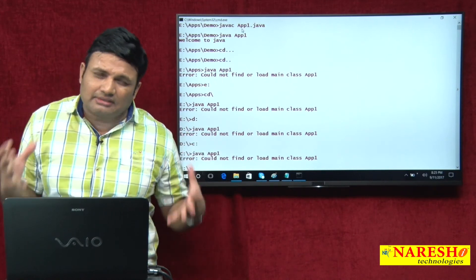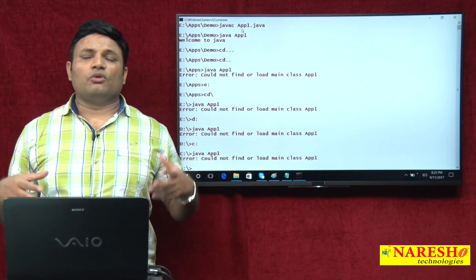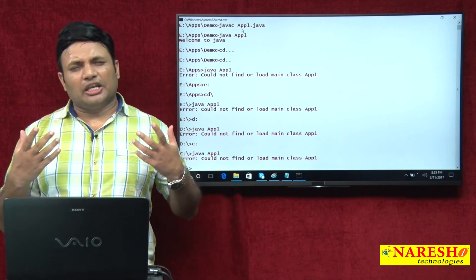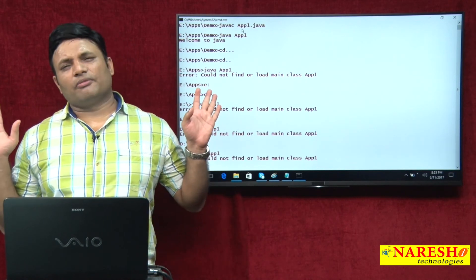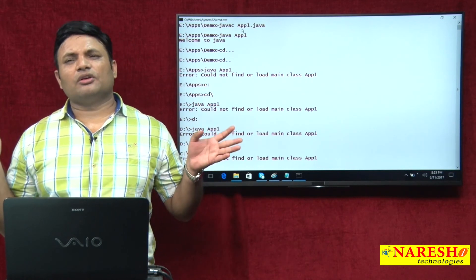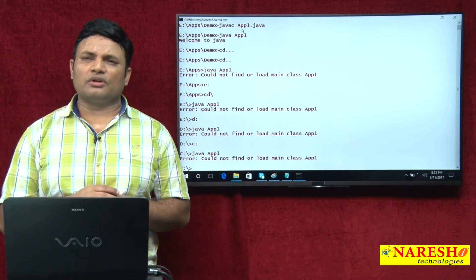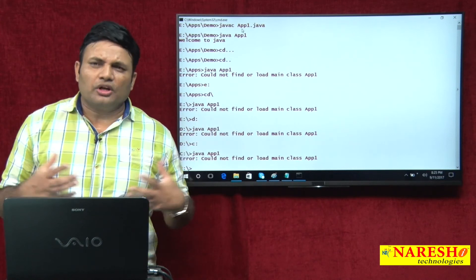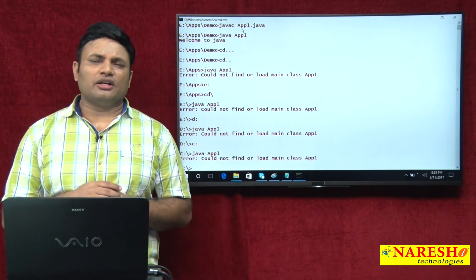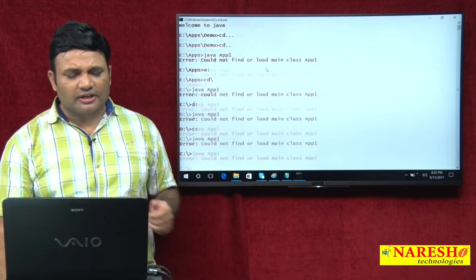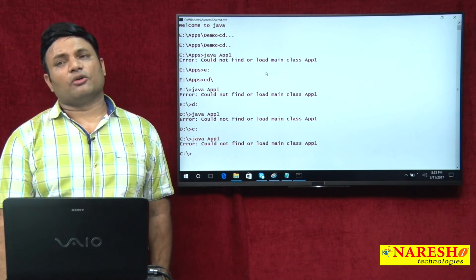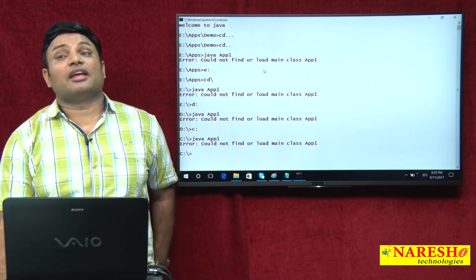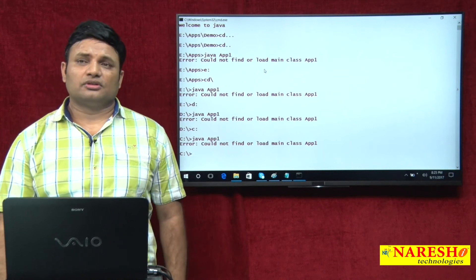That means I am able to execute my application from the location where its dot class file is available. From any other location if I try to execute it is giving me error. But my interest is to execute from any location without worrying about its original location. For that purpose we have to go for CLASSPATH environment variable support.